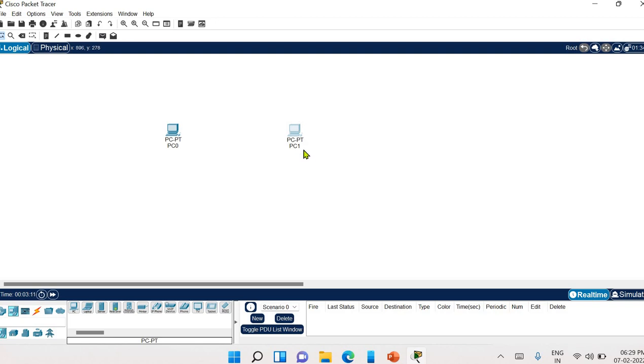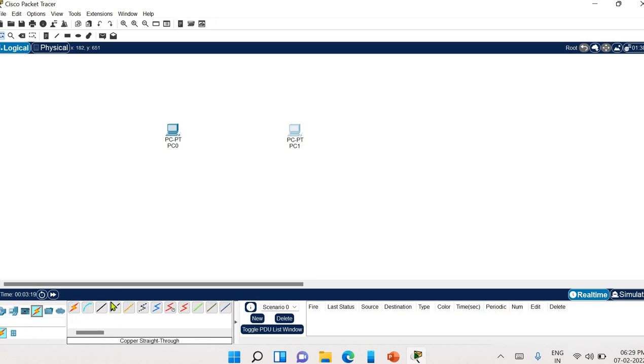Now if you need to connect the same devices, you have to select the crossover cable. And if you need to select the different devices, distinct devices, then you need to choose a copper straight through cable.